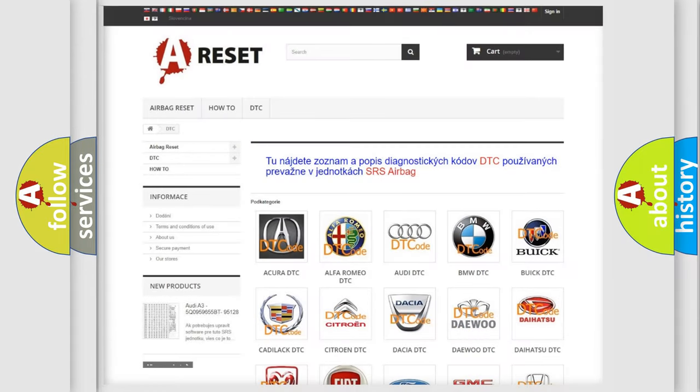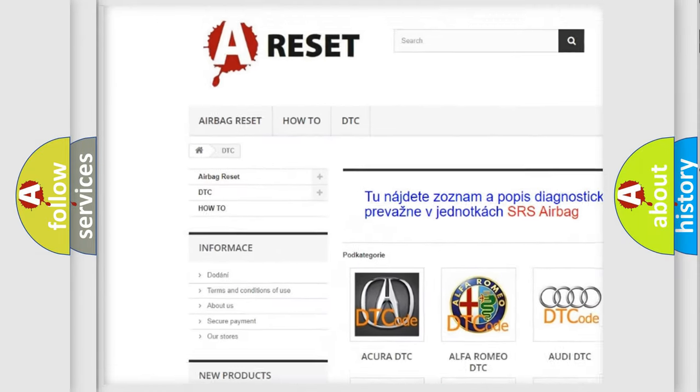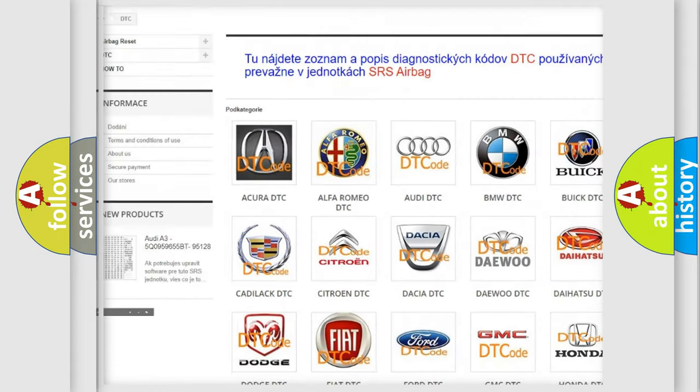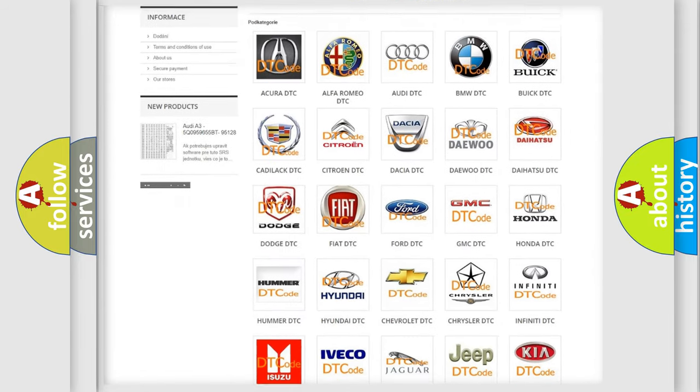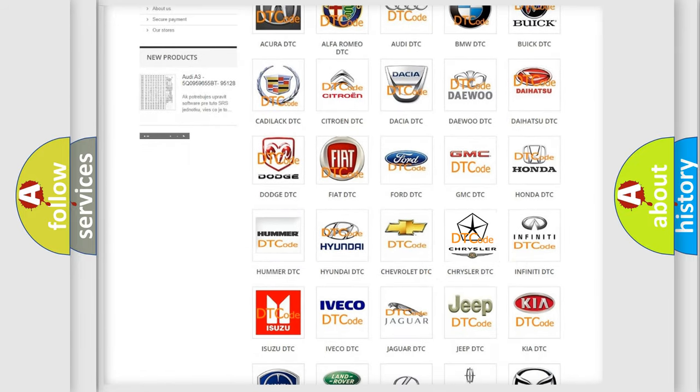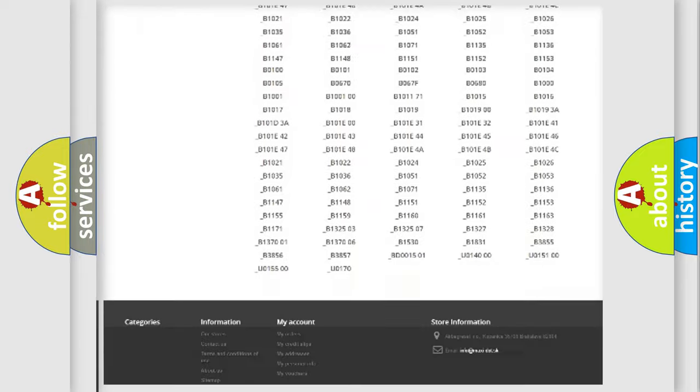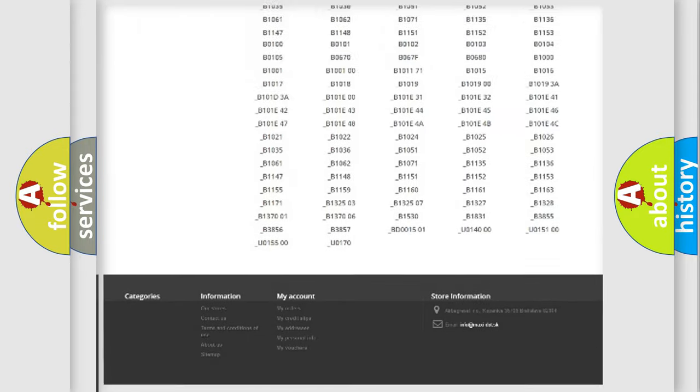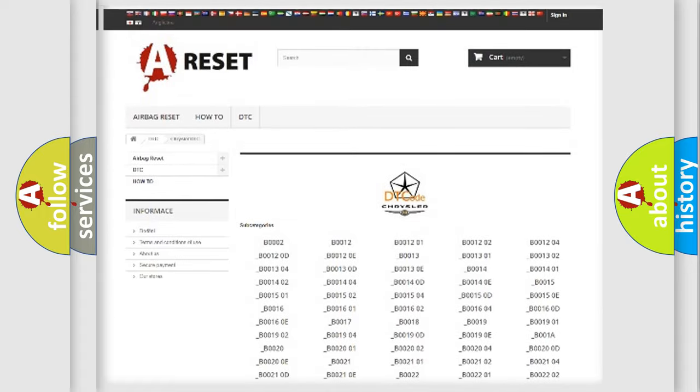Our website airbagreset.sk produces useful videos for you. You do not have to go through the OBD2 protocol anymore to know how to troubleshoot any car breakdown. You will find all the diagnostic codes that can be diagnosed in Chrysler vehicles.